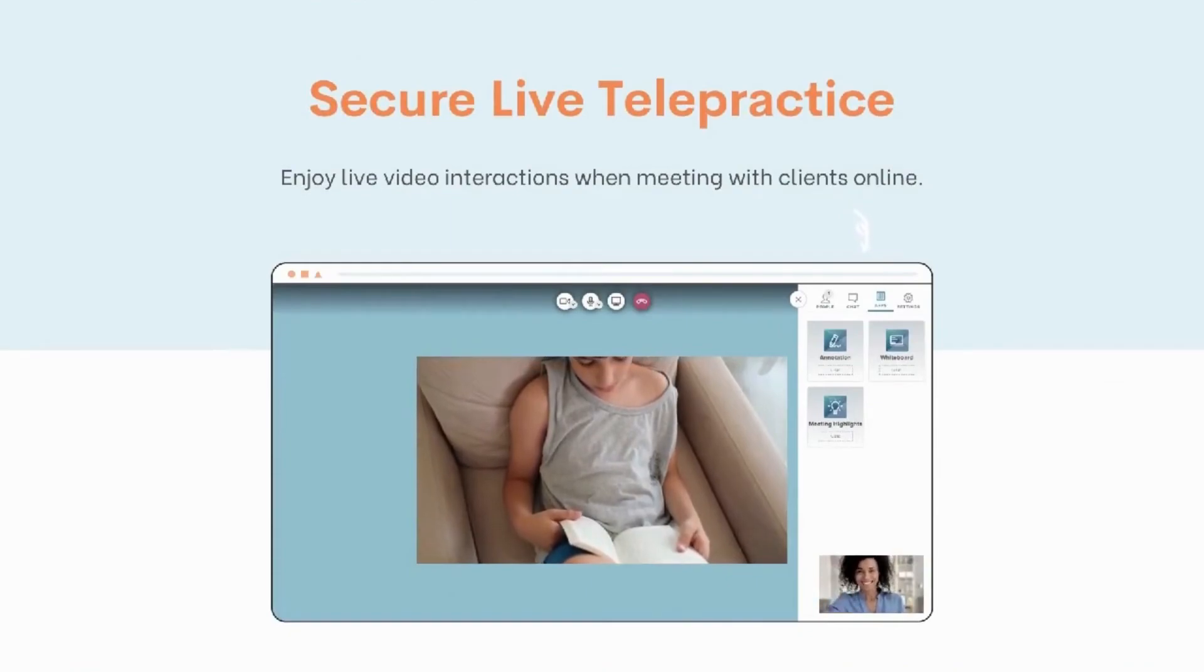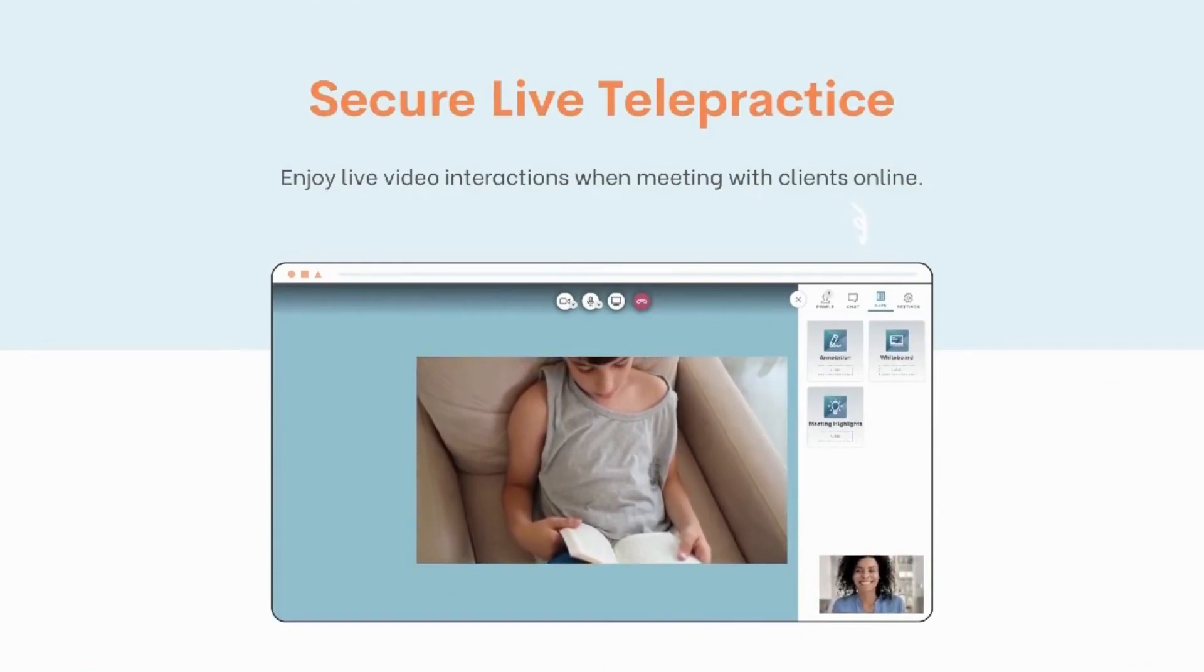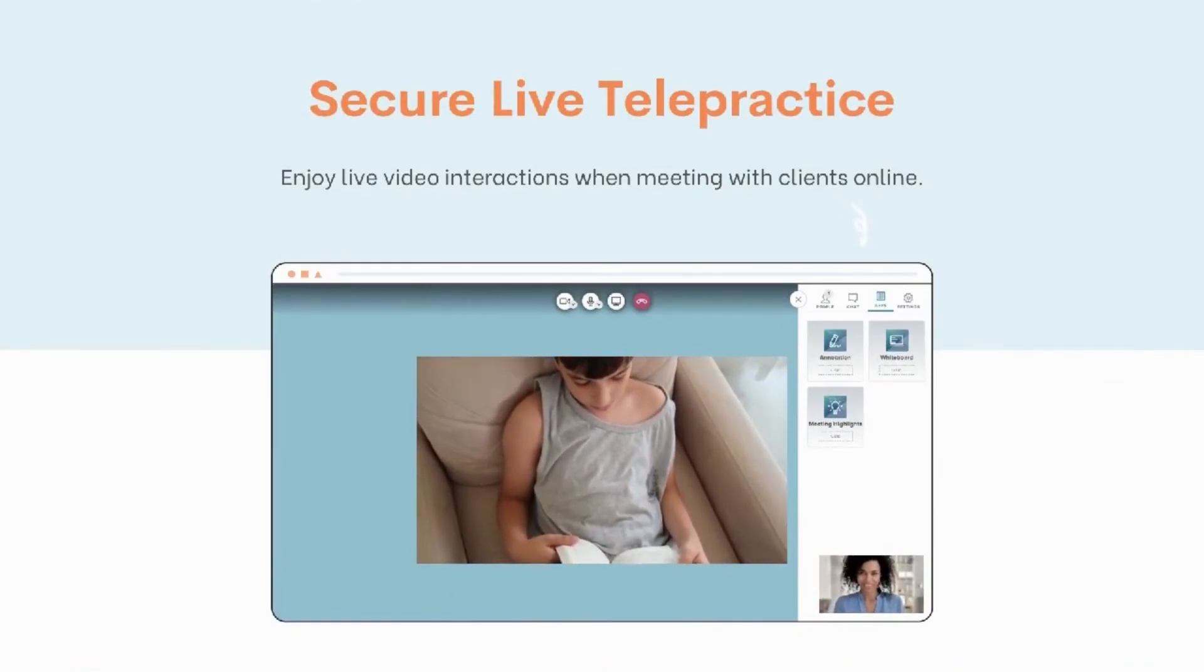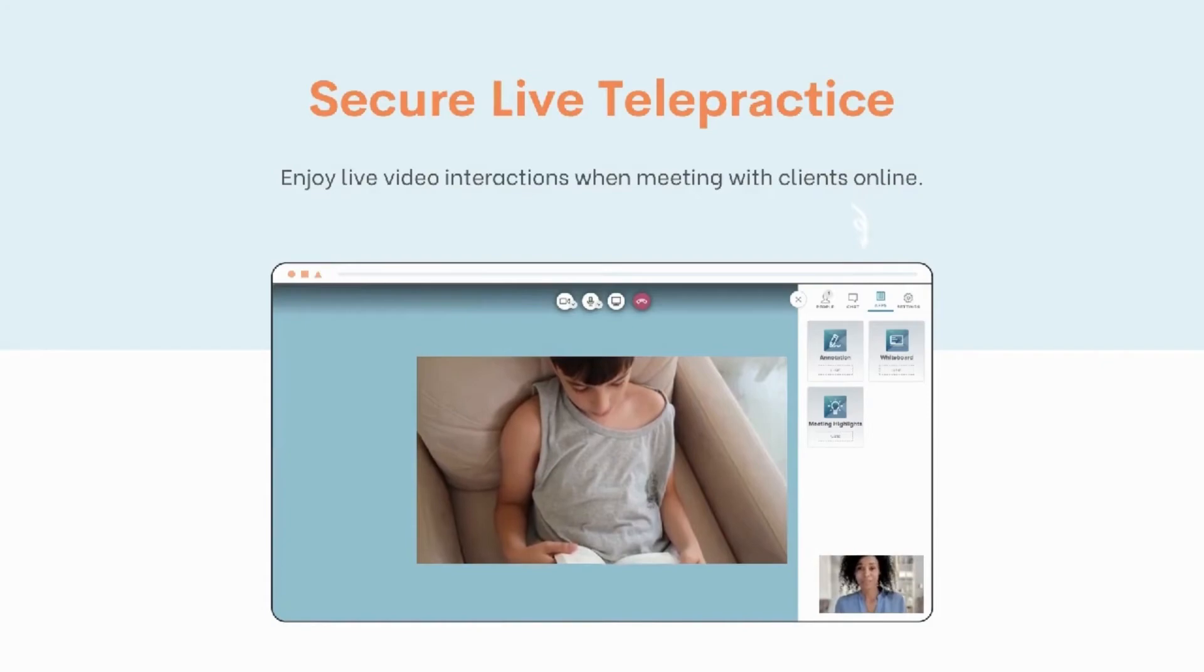Enjoy live video interactions with features like screen sharing, annotation, and whiteboard.